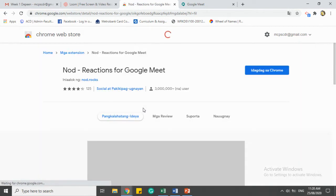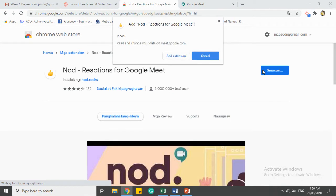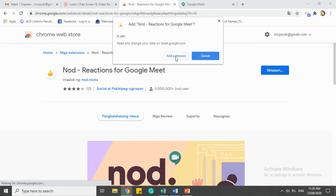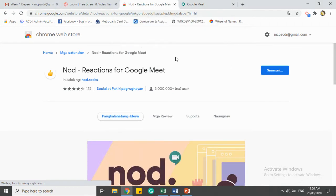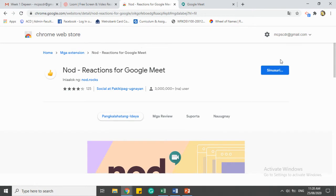After that, you have to add the extension by clicking Add to Chrome. Let's wait for it to install. You can see it's loading here.